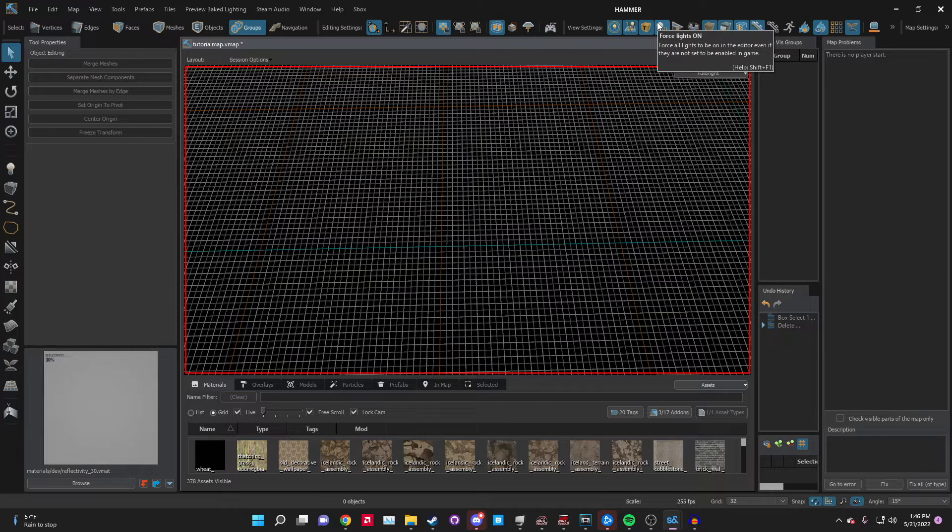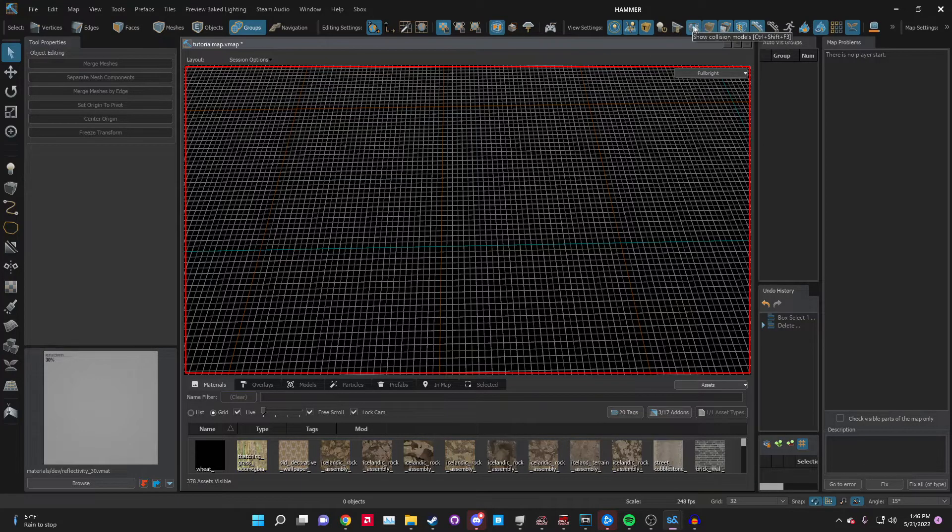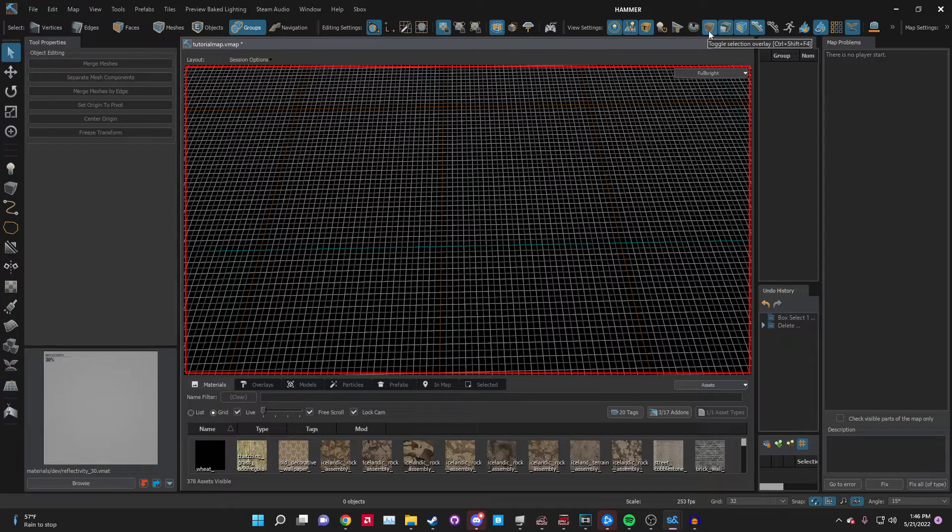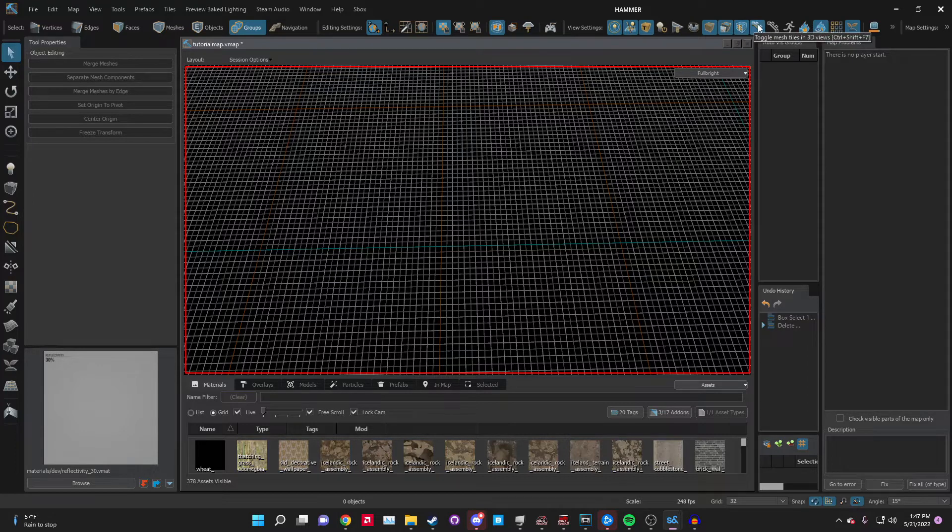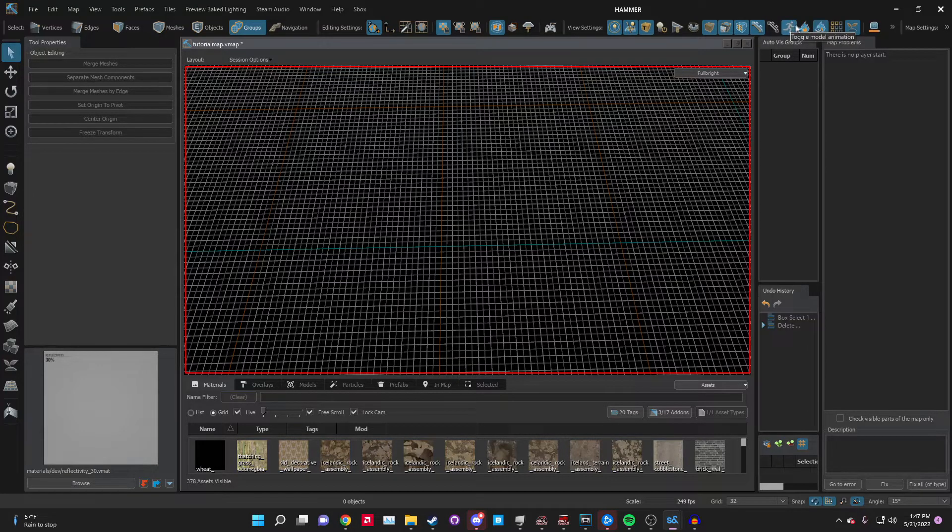Let's go down here. Select is Shift+S to select an object. Translate is T to move an object on the grid. Rotate to orientate the object on the grid. Scale to scale the object on the grid. This is T, R, and then E.